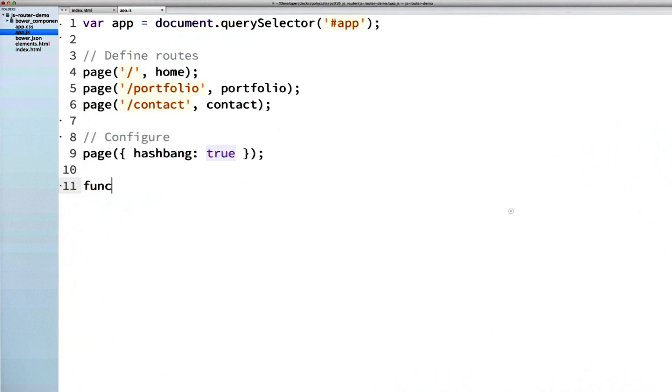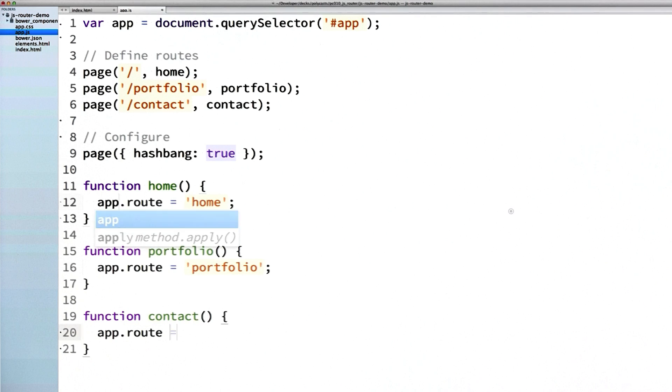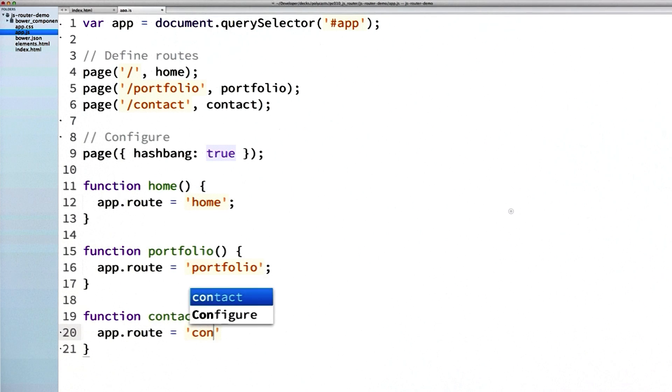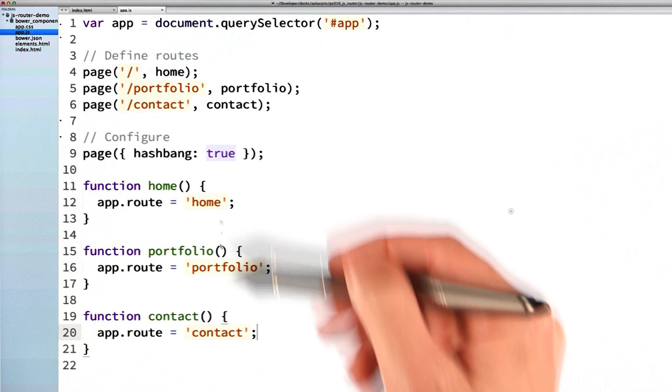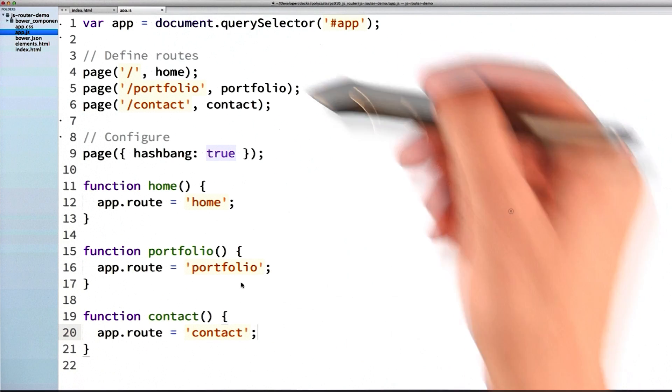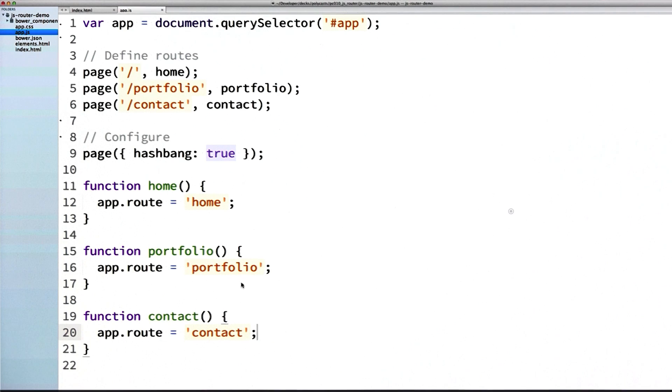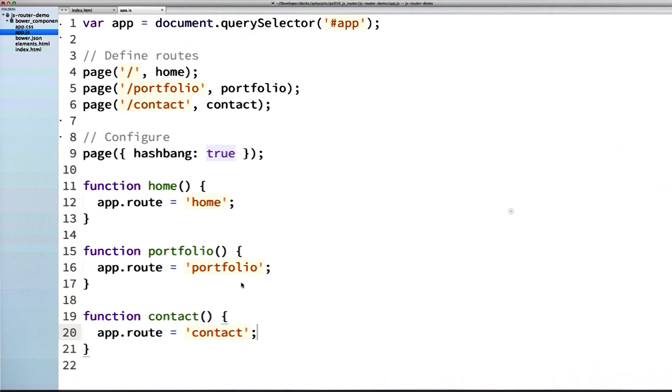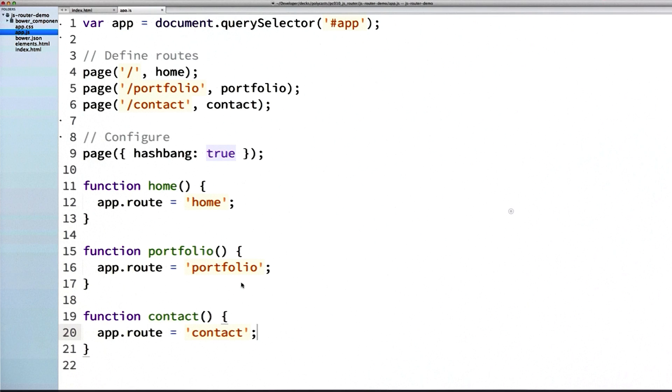And the last thing I have to do is write out the functions that will run when these routes match. So I'll create functions for home, portfolio, and contact. And you can see that these functions match the routes up here. Inside of these handlers, you could run all sorts of code. You could fetch data, or you could redirect to other routes even. But to keep it really simple, I'm just going to tell my template to set its route property to a matching string.